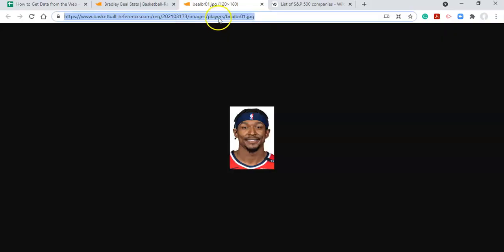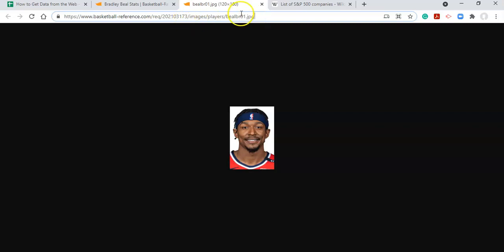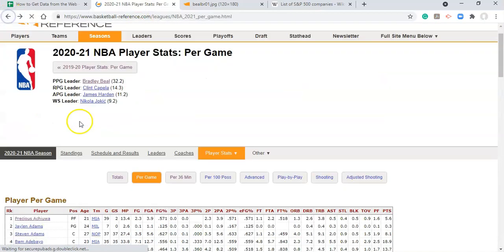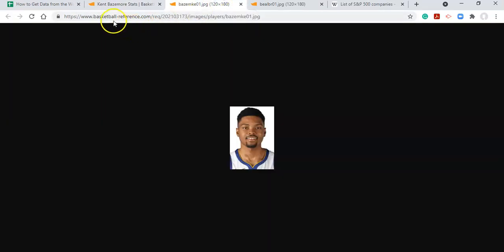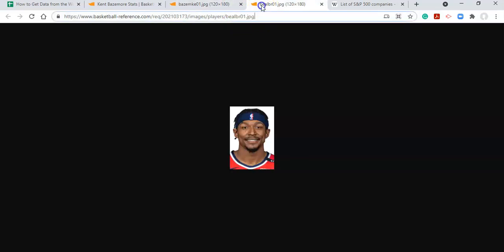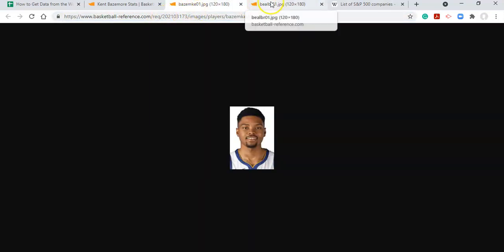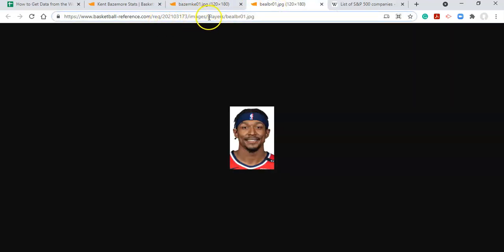Let's open up the image URL. We have a bunch of base URL content, and then we have something like 'blbr01.jpg' — it looks like it uses some letters from the player's name and some numbers, then .jpg or .jpeg. Looking at another player's image URL, we also see some letters of the player name followed by '01.jpg'. They look pretty consistent, and that number doesn't change, so we can break this URL down into its parts.